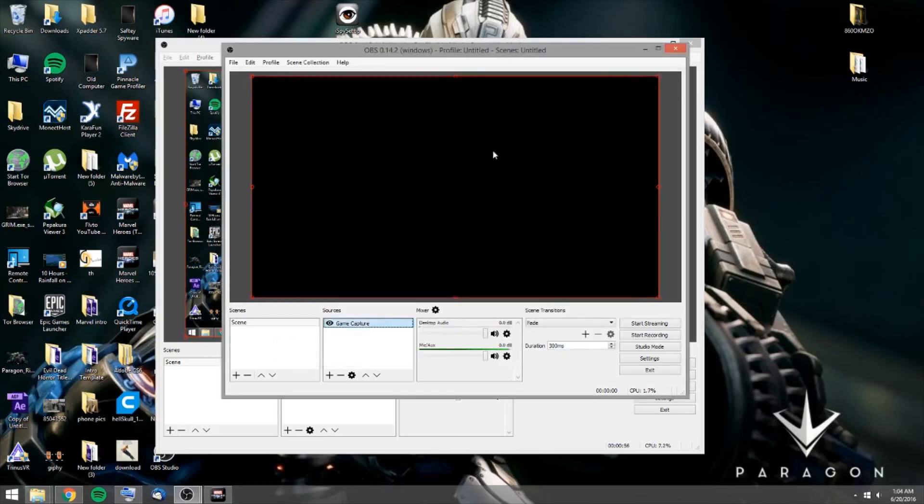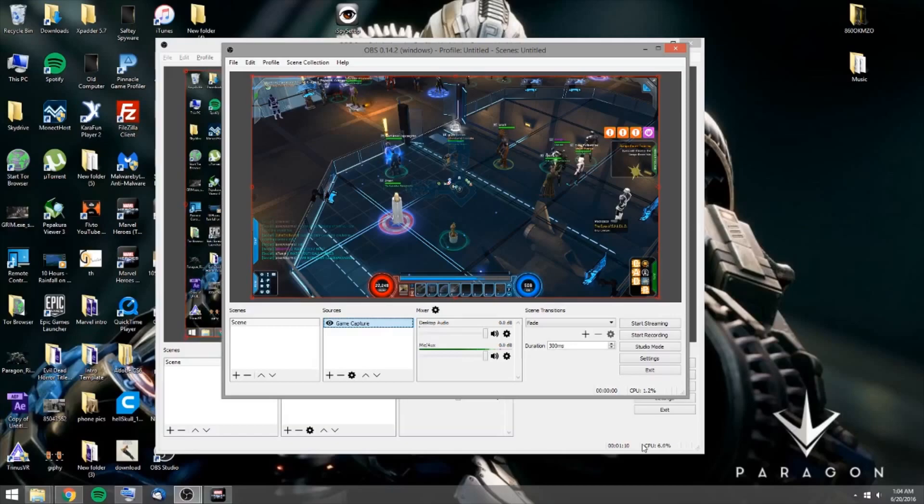And it'll show up. Like, it should show up in the window for you. I think since I'm alt-tabbed out, it wasn't showing up. But give me one second. I'll alt into the game. And okay, yeah, see, there you go. It's showing up on the screen.